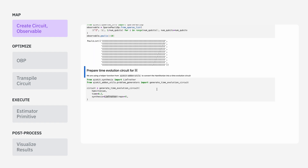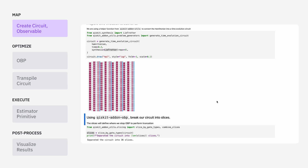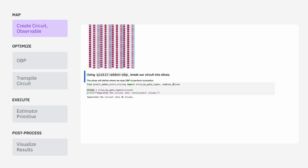To actually build the time evolution circuit, we're going to use a function from the Qiskit add-on utils called generate_time_evolution_circuit. We'll pass in the Hamiltonian, the time we want to evolve by, and a method that specifies the product formula we want to use. In order to actually feed this into the Qiskit add-on for OBP, we first need to divide it up into what are called slices. The purpose of this is to give the OBP add-on information about where it should stop to simplify between backpropagating through individual operations, as well as do things like truncation.